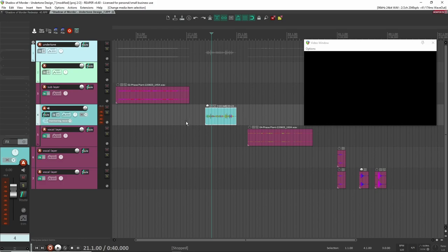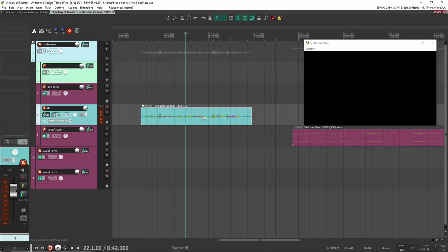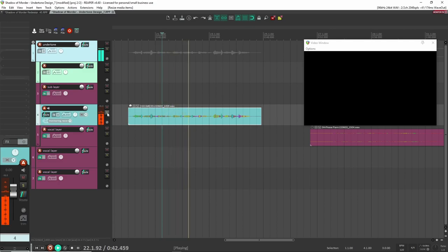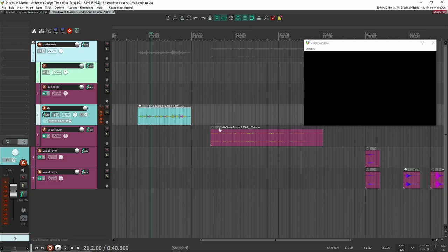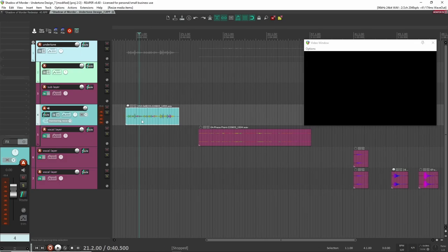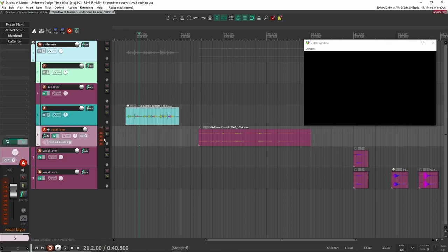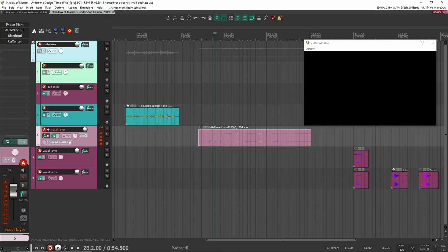The next part was to create that speech layer — that dark black speech. This is me recreating my version of black speech. It's kind of embarrassing to play, but it's just me trying to emulate what I think black speech is — kind of airy and very bassy. That's the vocal character I was going for.